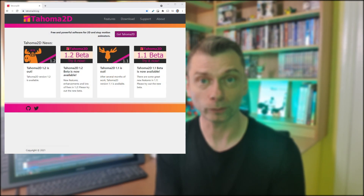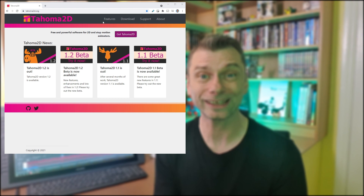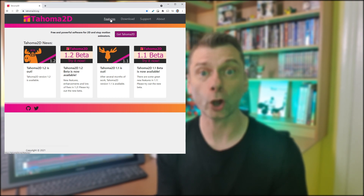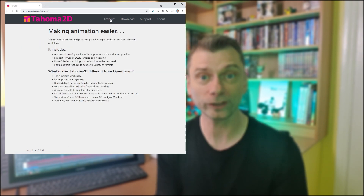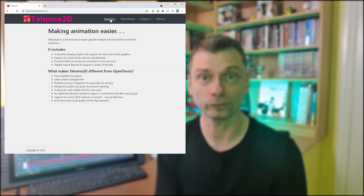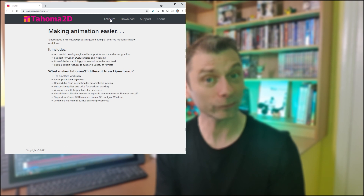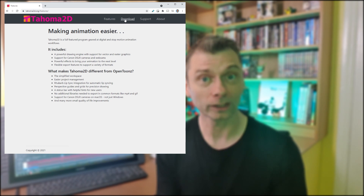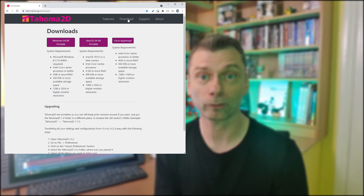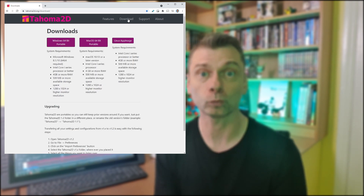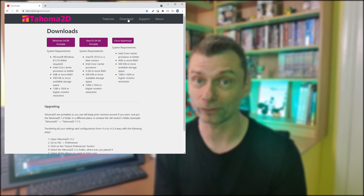For those who don't know, Tahoma 2D is a fork of OpenTunes, so it has all the features of OpenTunes but with a few extra features, like the ability to have a transparent background on WebM video files.